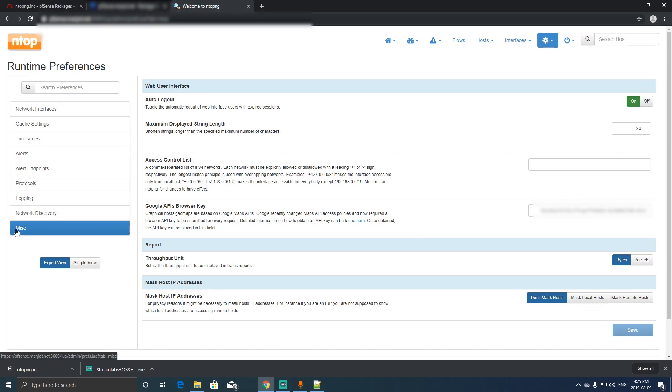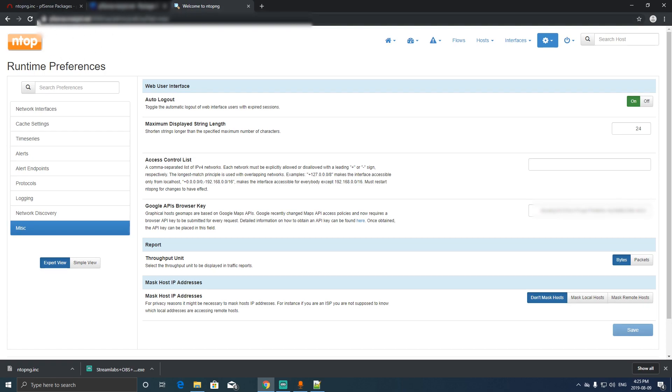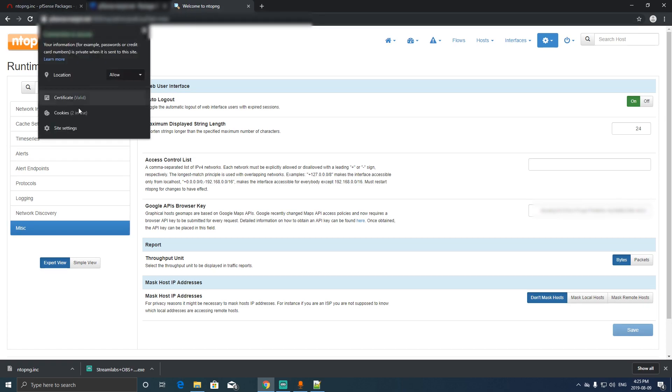Okay, here in the last option over here you have to paste the Google API key here. And also one thing more, you need to enable the SSL on your pfSense box, because otherwise you cannot allow the permission to have the location enabled.